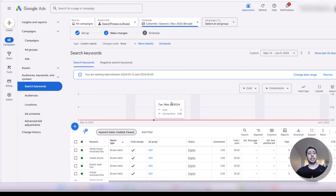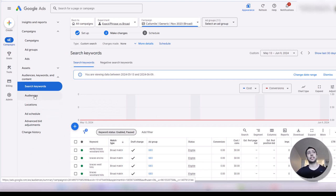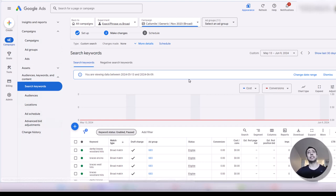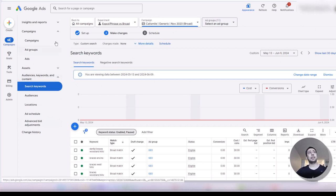If you wanted to test any other element of your campaign, or run any other kind of experiment, you can do the same. Just go to that setting — whether ad copy, ad group, location, audience, or bid strategy — go to settings and change that element.